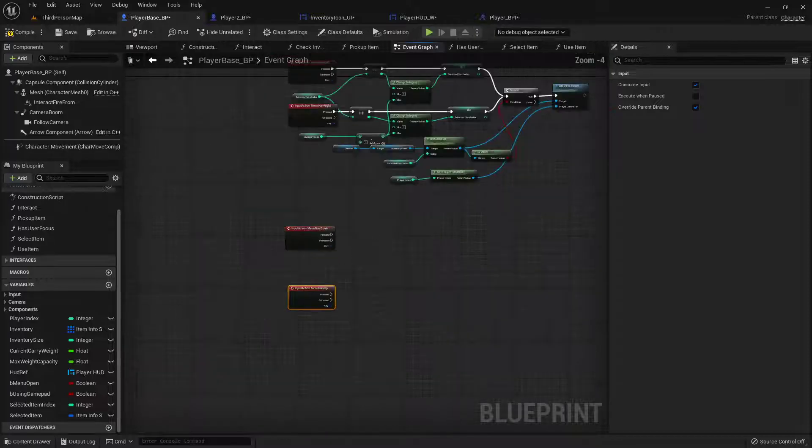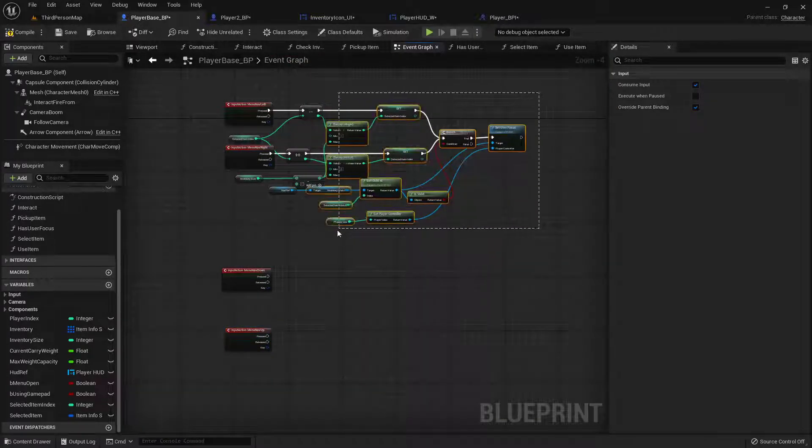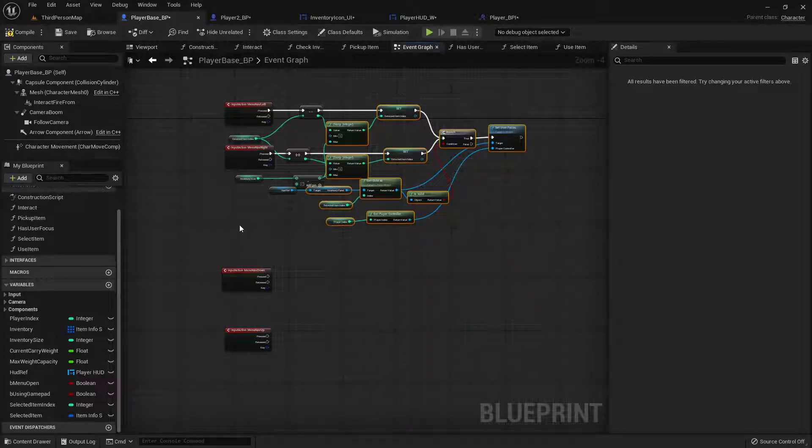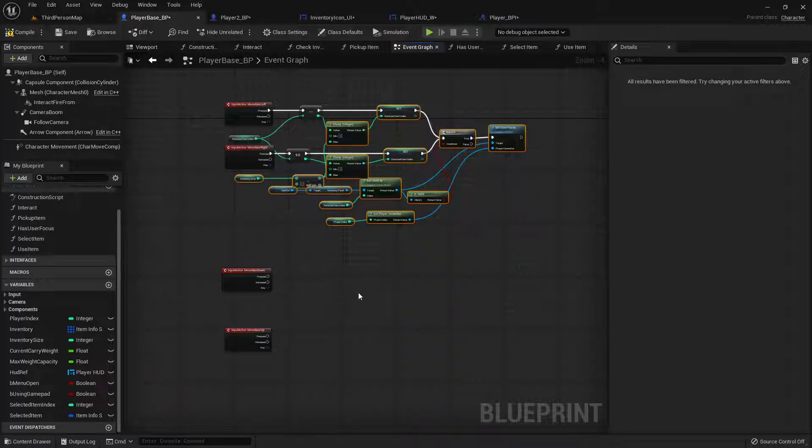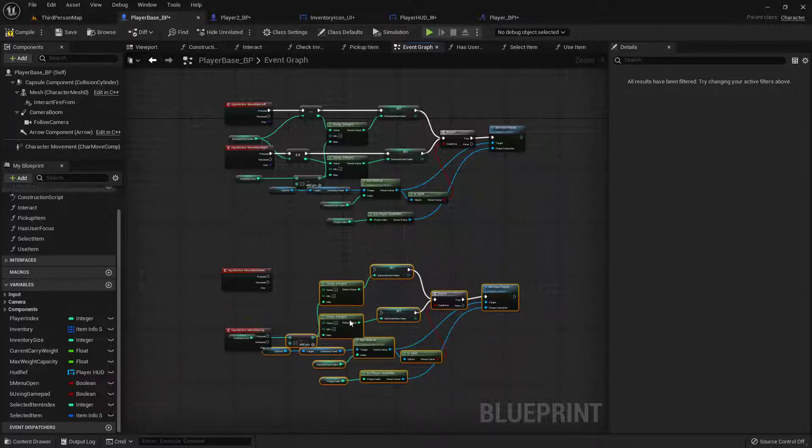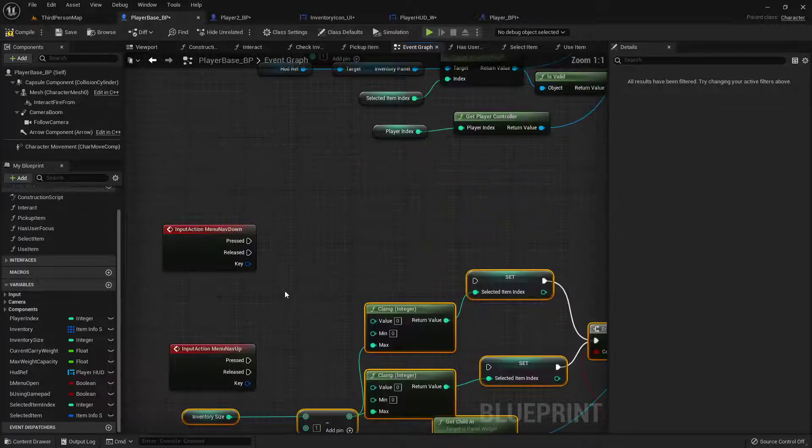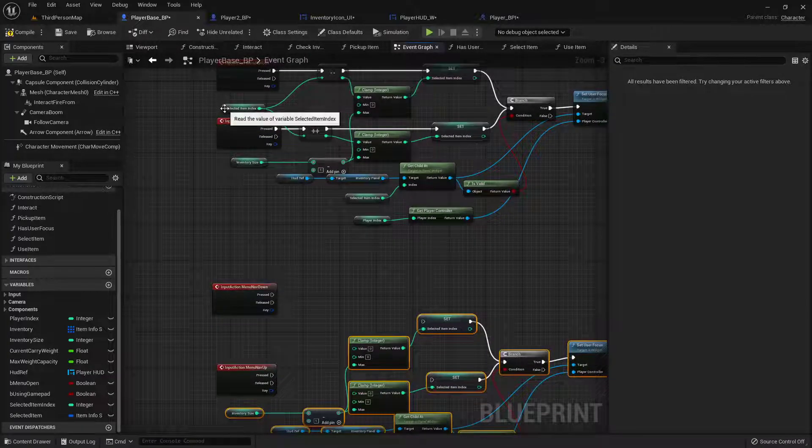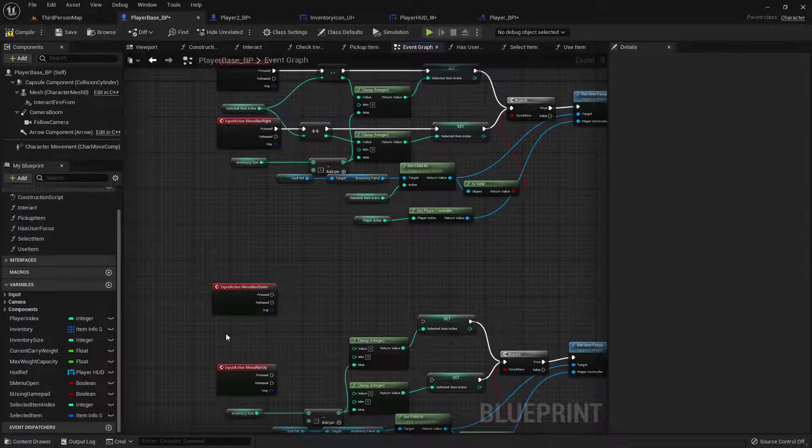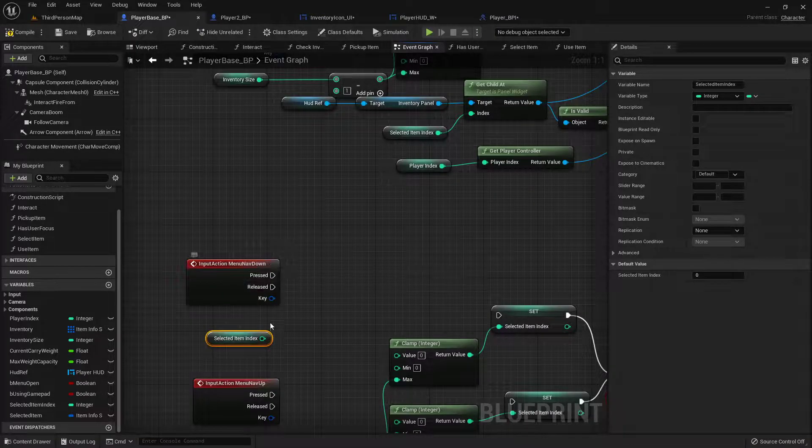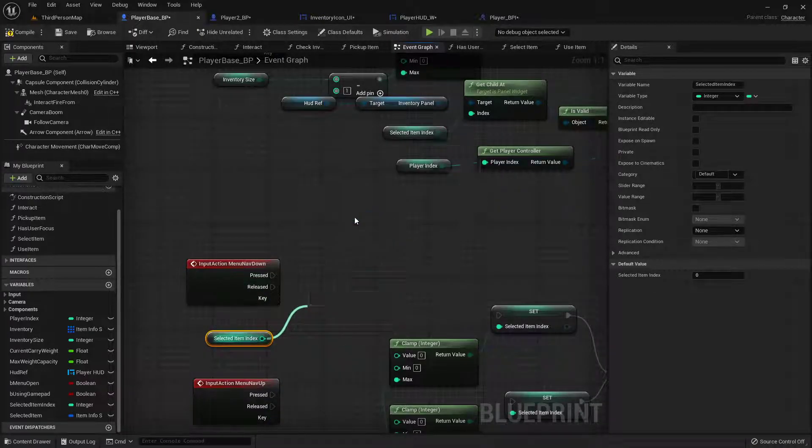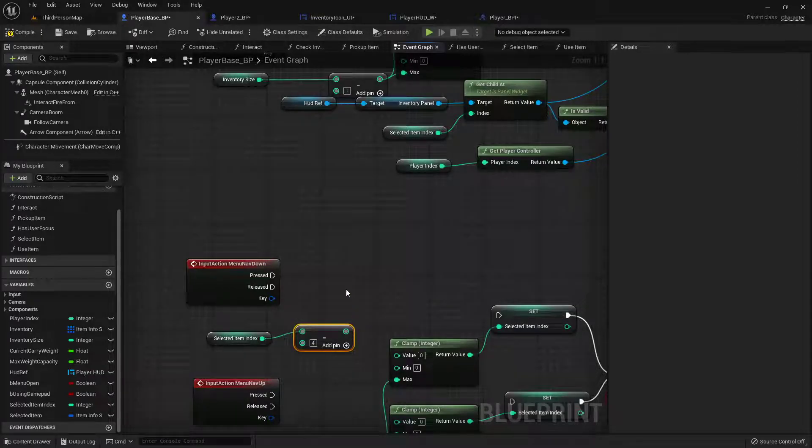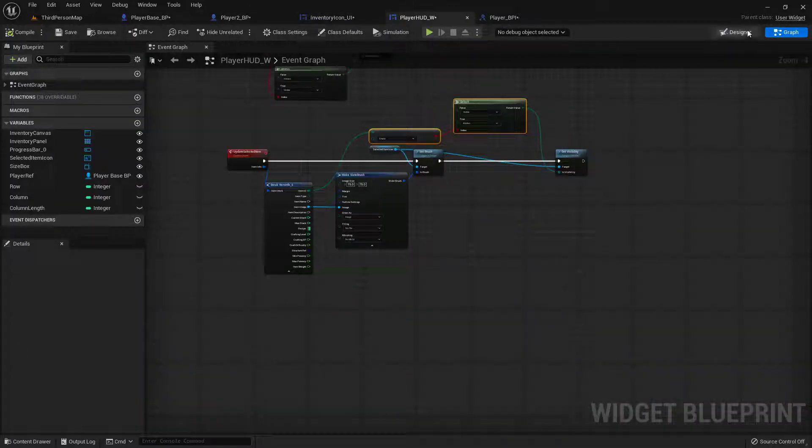And then basically we're gonna do all of this the same. Except instead of incrementing. So let's copy this and paste it right here. But instead of incrementing, we'll take this selected item index. Control C, control V. And then from the menu nav down, we will subtract four from it. Or however many. So I have one, two, three, four on my menu thing.